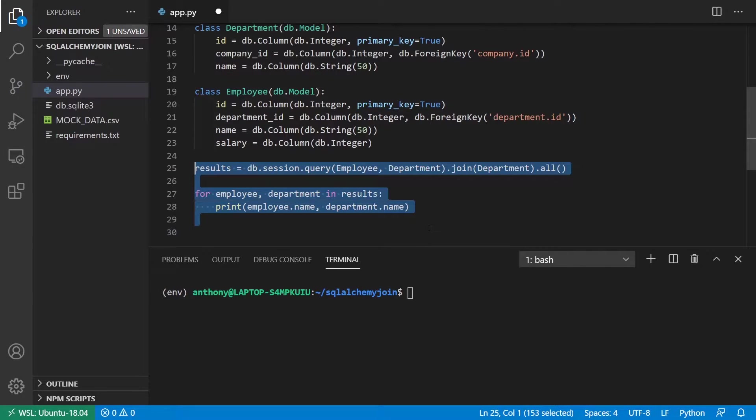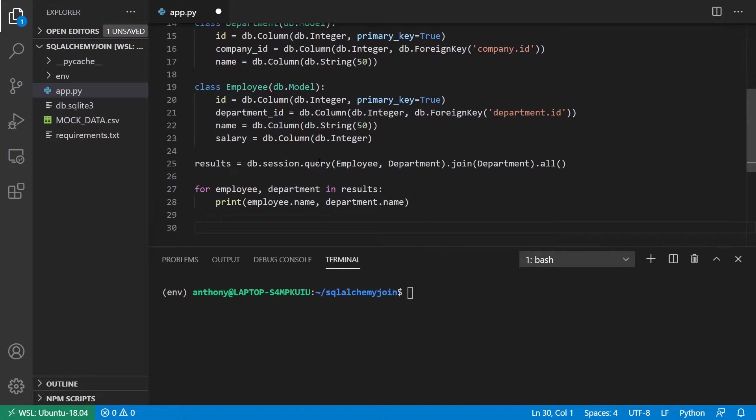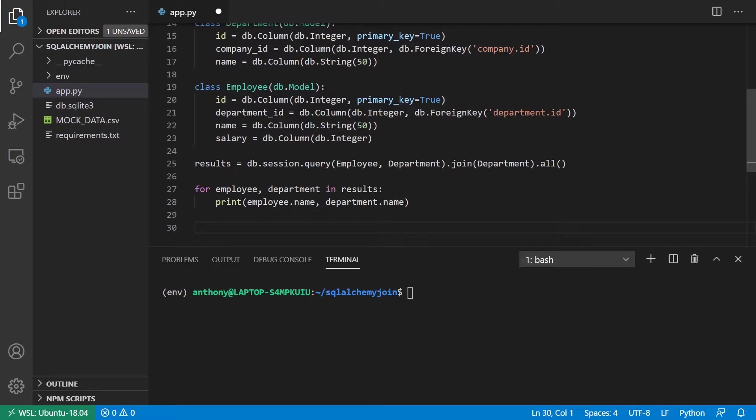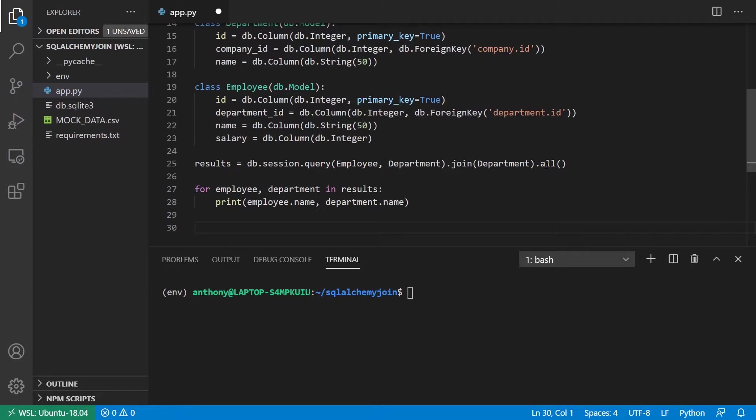So the first thing is I want to join two tables. So I want to join employee and department. And to do that, I can put the name of the model here, employee, and also the name of the model of the other table that I want to join, department. Then I need to add a join statement to my query, and then I can call .all.